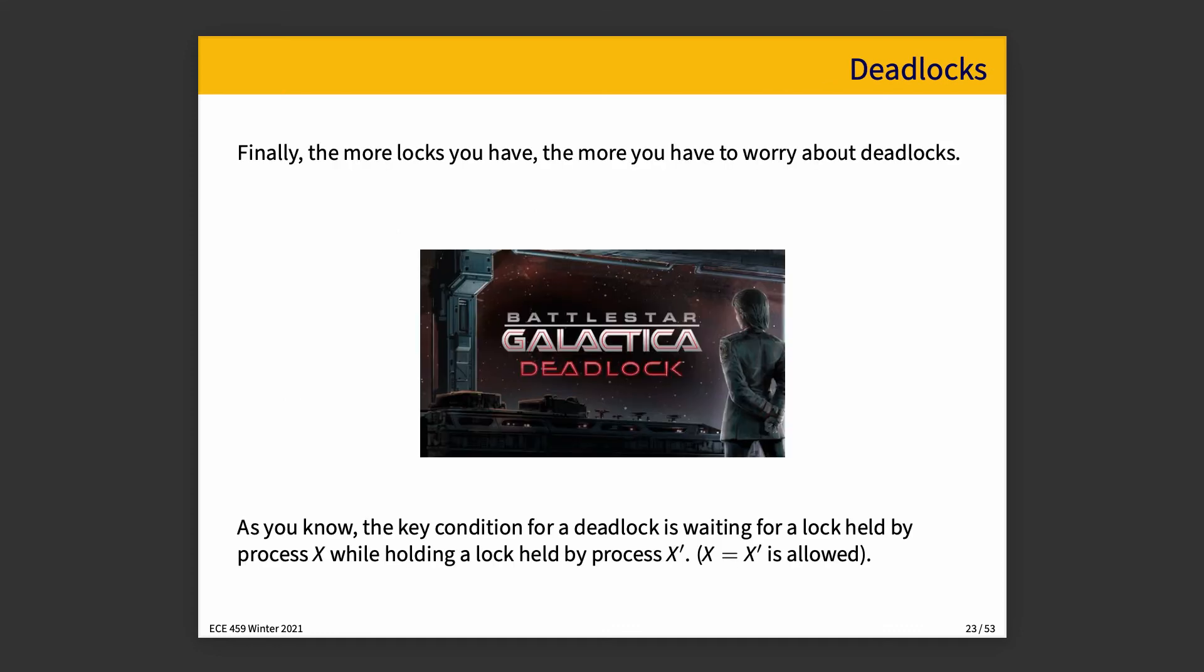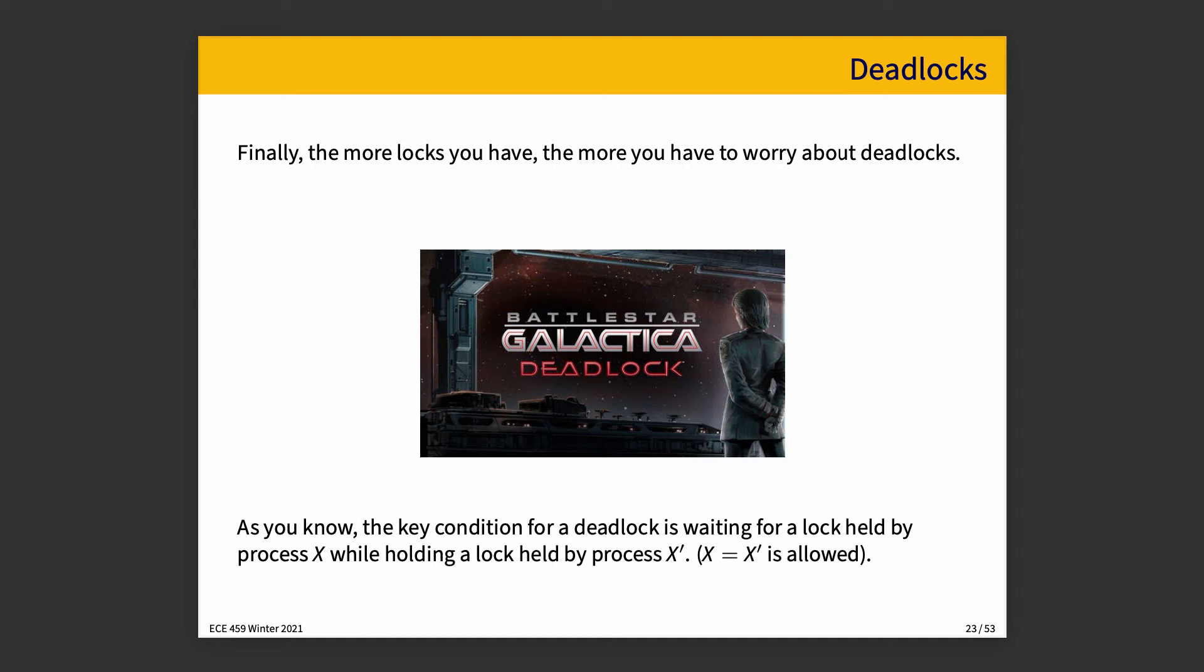And then, of course, there is the possibility of deadlock, where if we want to transfer money from account A to account B at the same time that money is supposed to be transferred from account B to account A, there is a distinct possibility that we end up locking one of the two locks and somebody gets the other one and we end up in a deadlock because everybody's waiting for one another. The key condition for deadlock is waiting for a lock that's held by some process or some thread X while holding a lock that is awaited by process X prime.